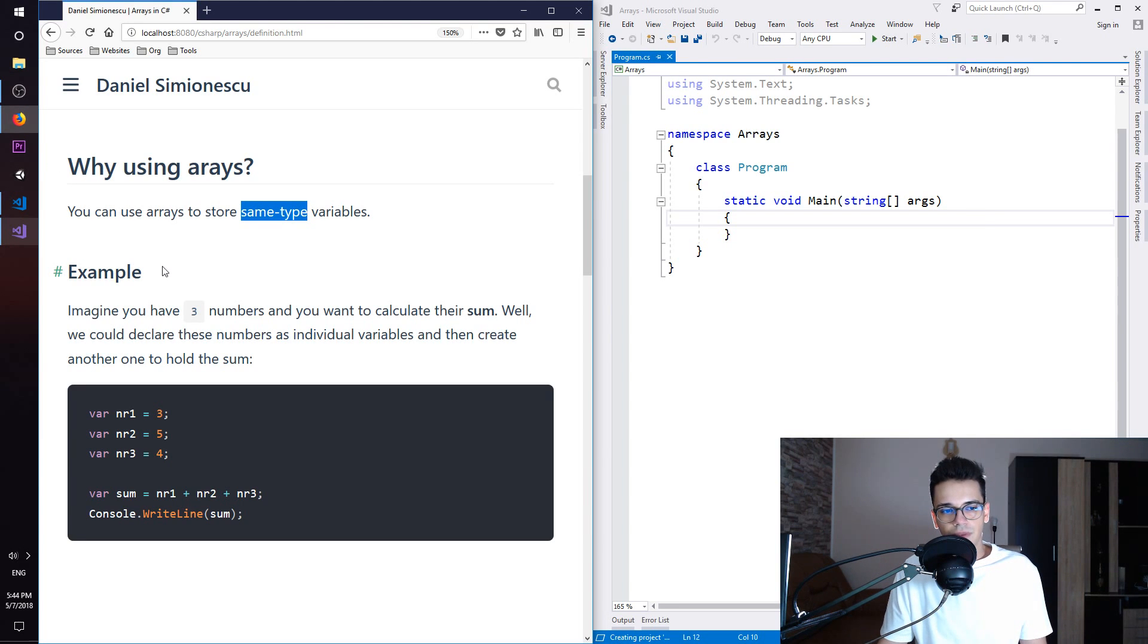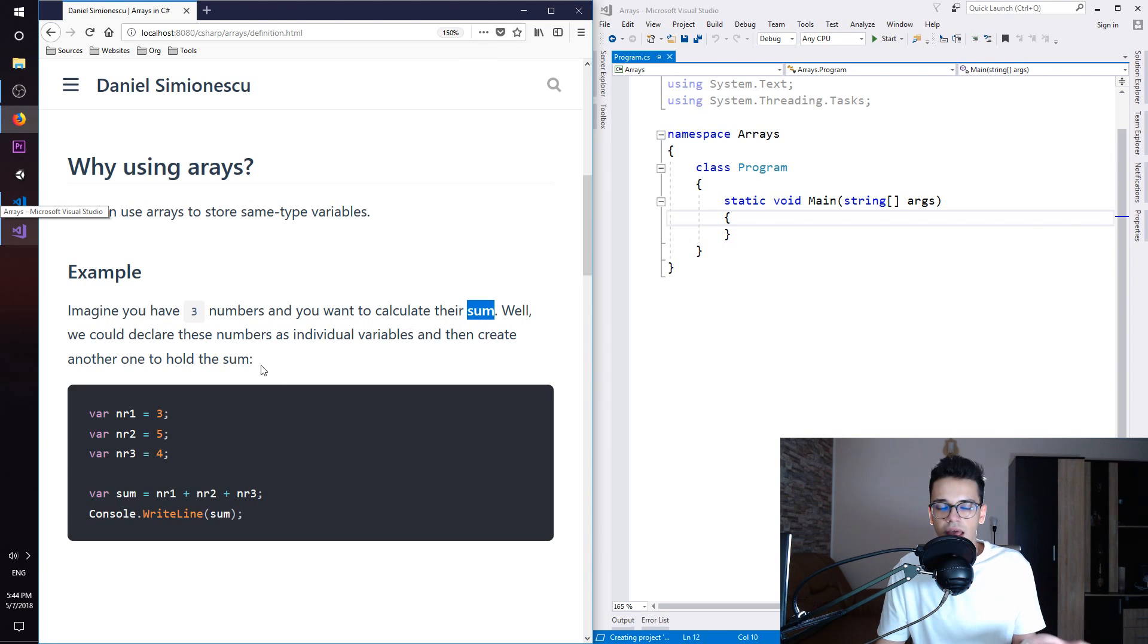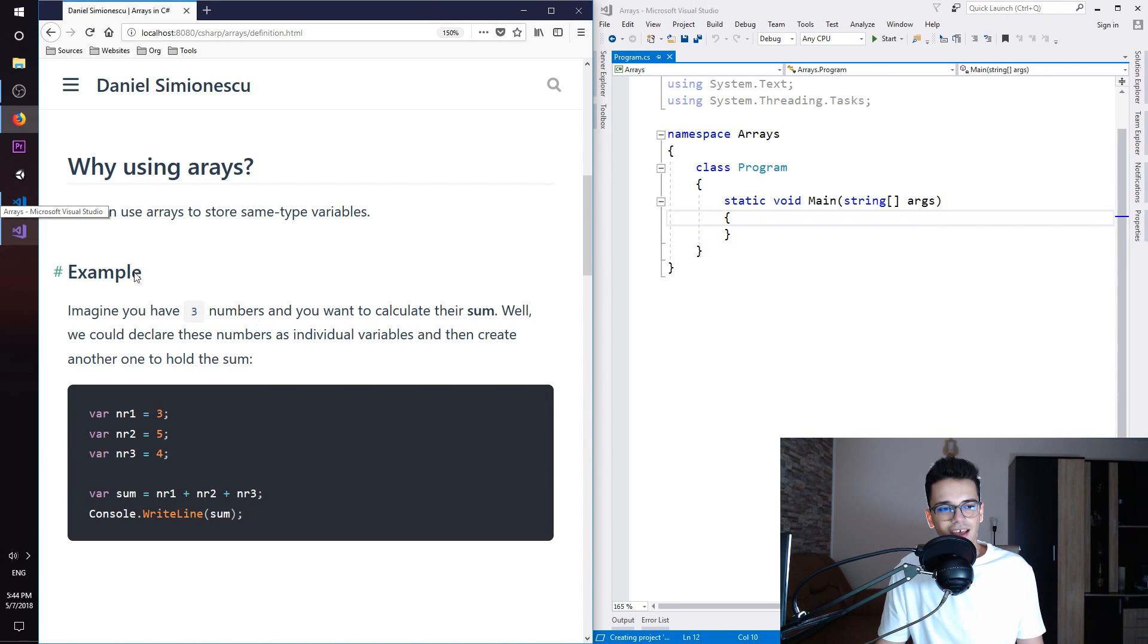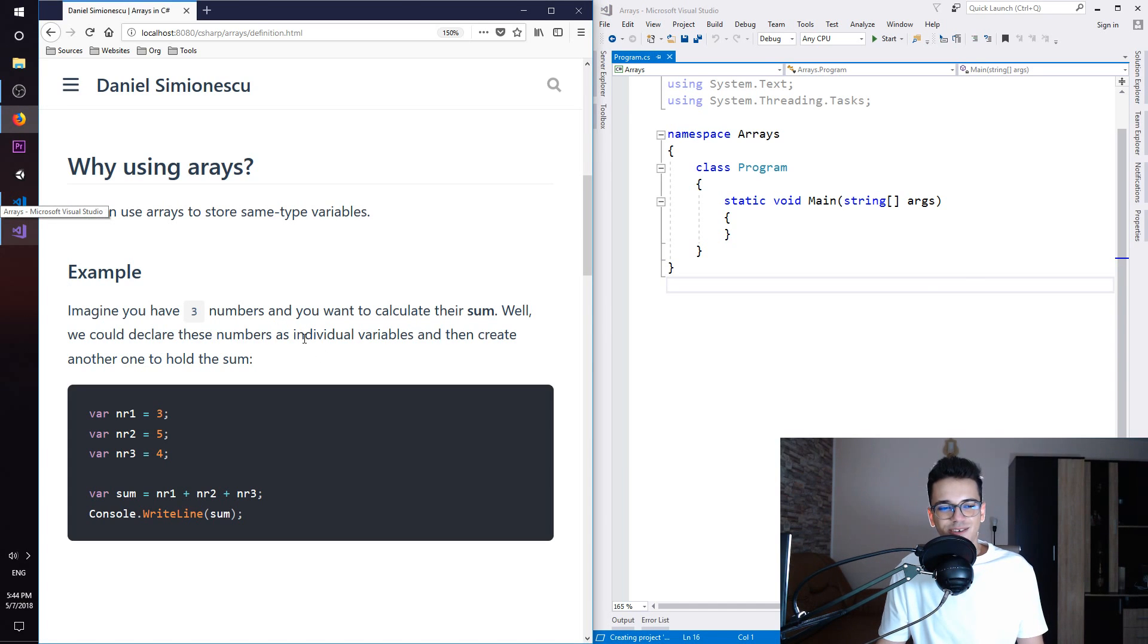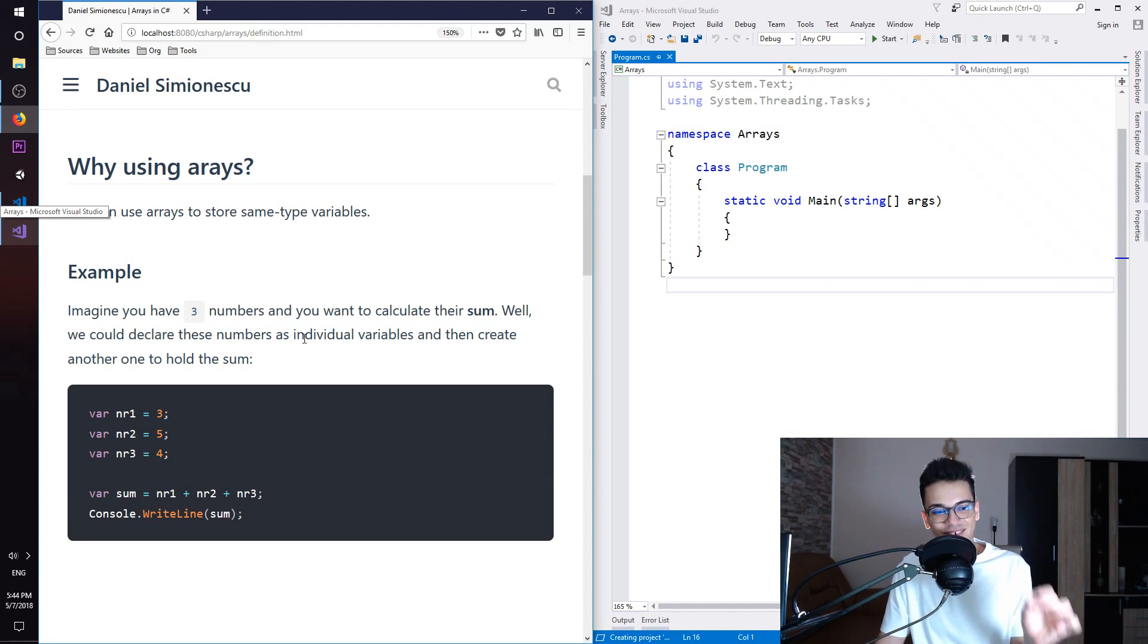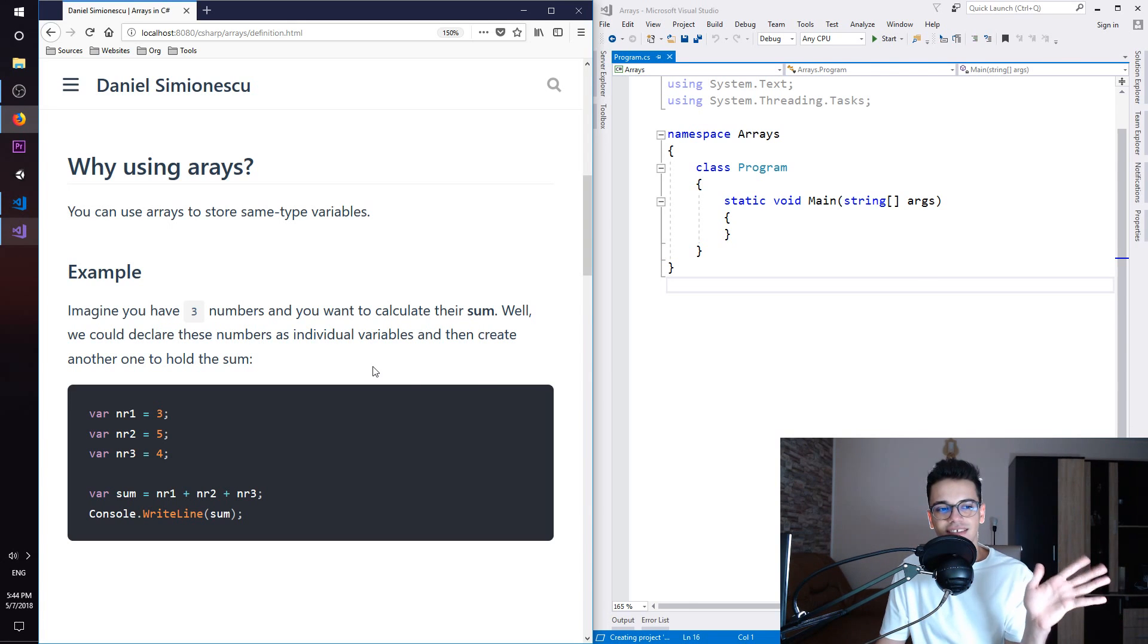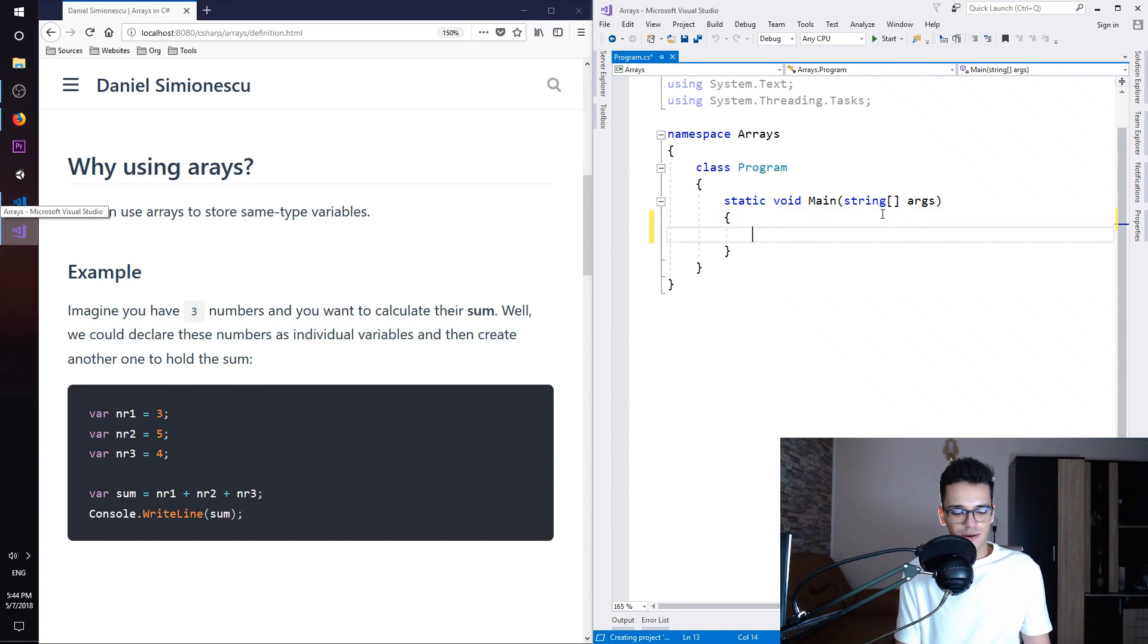So imagine you have three numbers and you want to calculate their sum. You could declare these numbers as individual variables and then create another one to hold the sum. Let's try to create those variables.